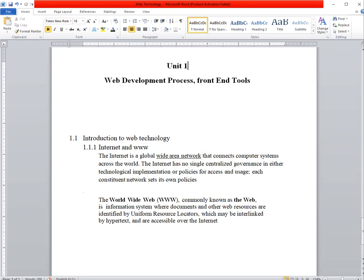Internet is nothing but the global system which consists of interconnected network of computers that use the internet protocol. It's a worldwide area network that connects computer systems across the world. In the internet, some protocols are used that are suitable protocols.